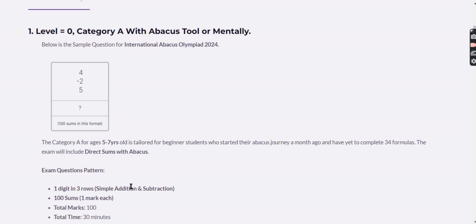The grading parameters are based on two things: first, how many correct answers were given out of 100, and second, how fast the questions were completed. In abacus, speed is the main factor — if two students answer all 100 correctly, the one who finished in less time wins. Marks are awarded based on both accuracy and speed.